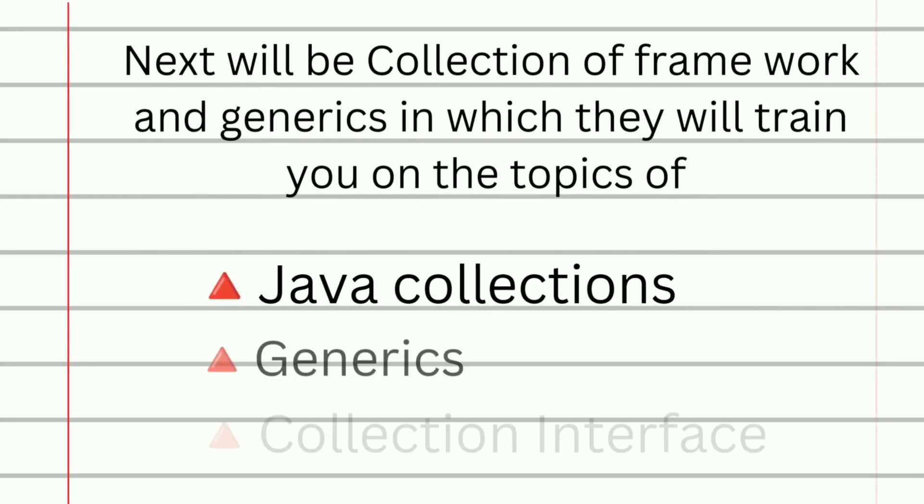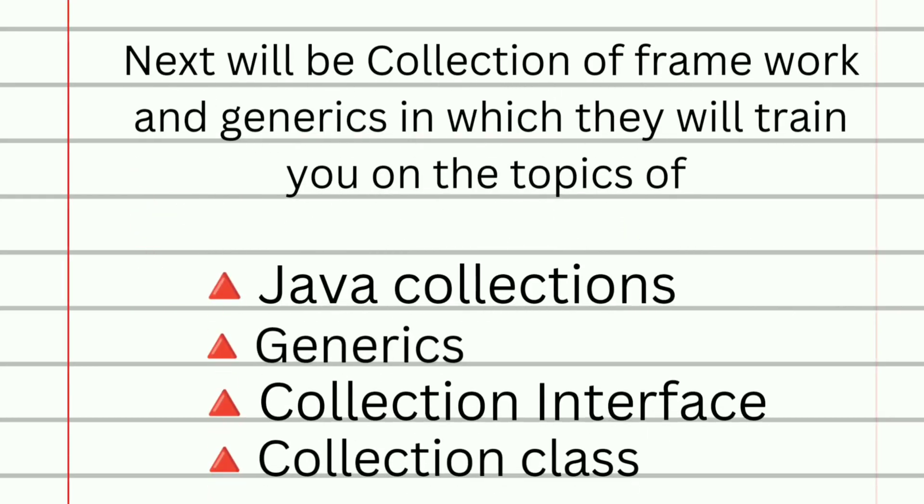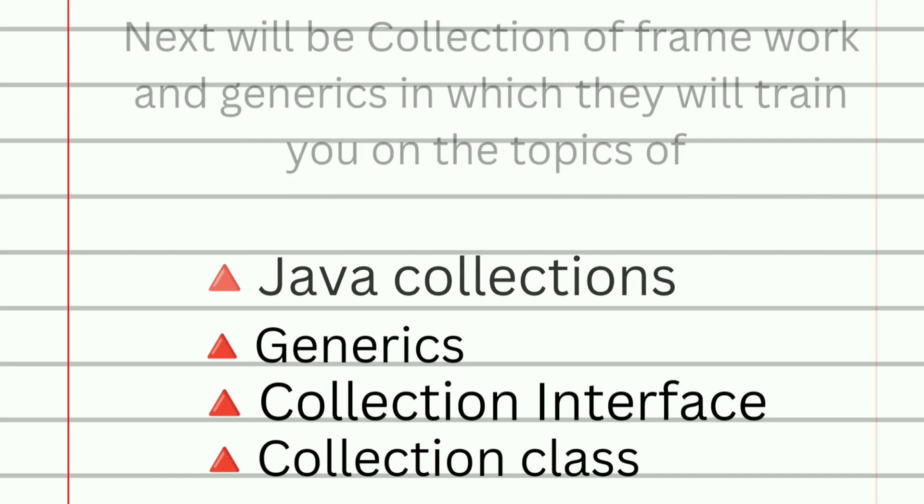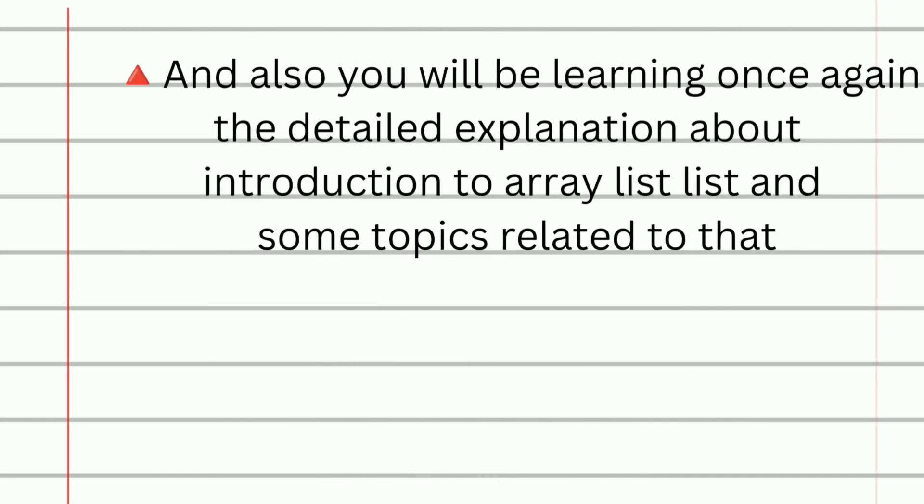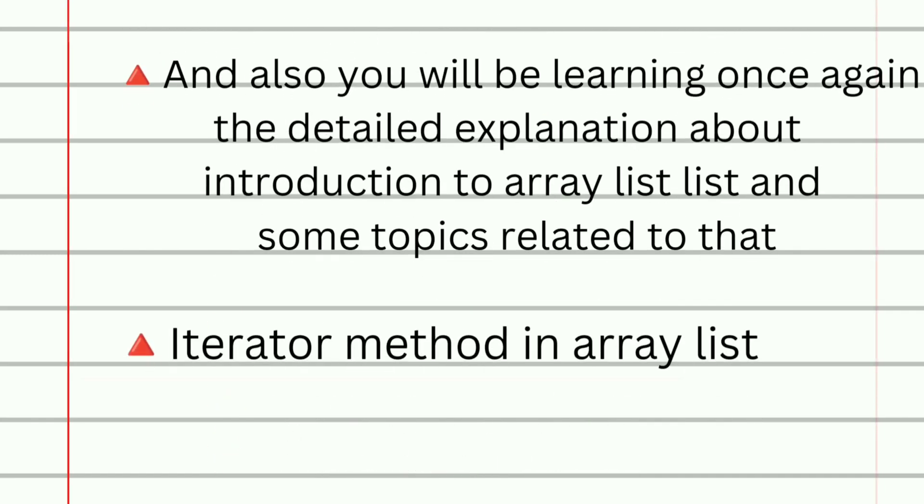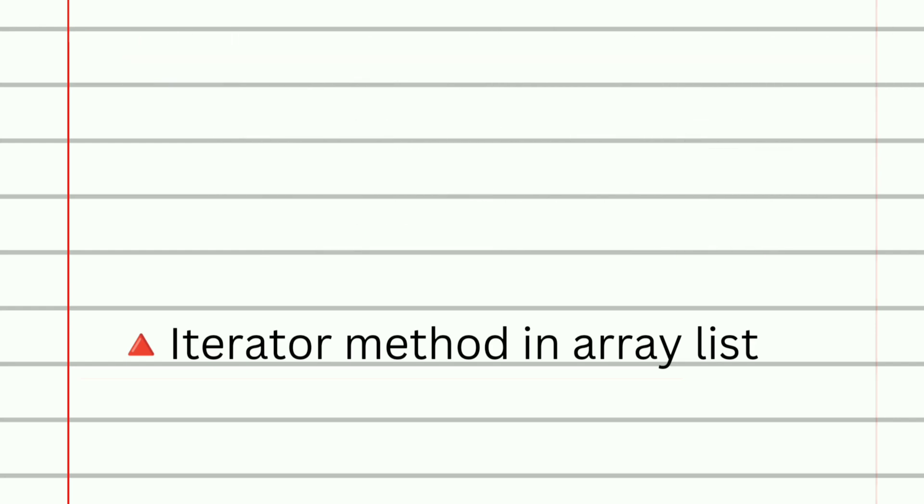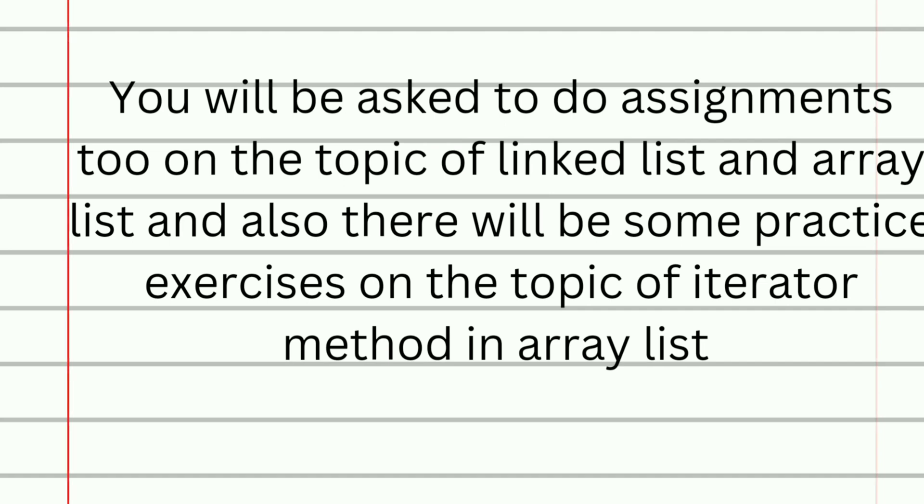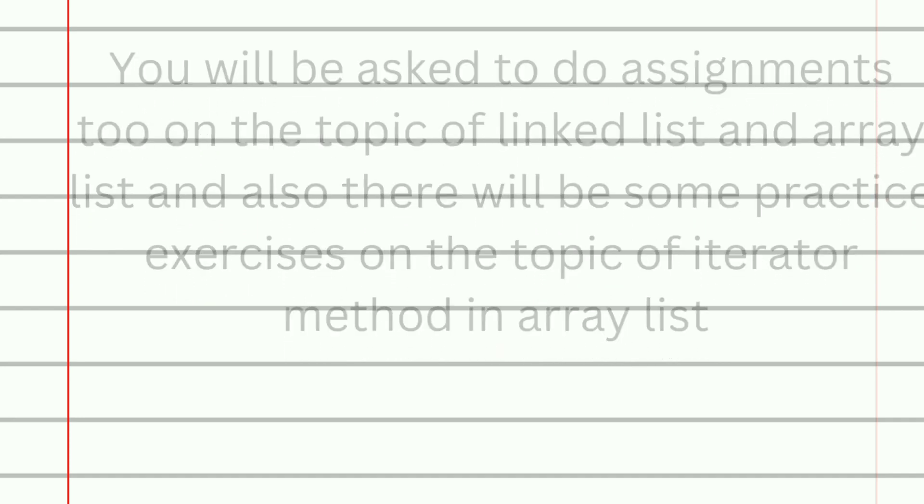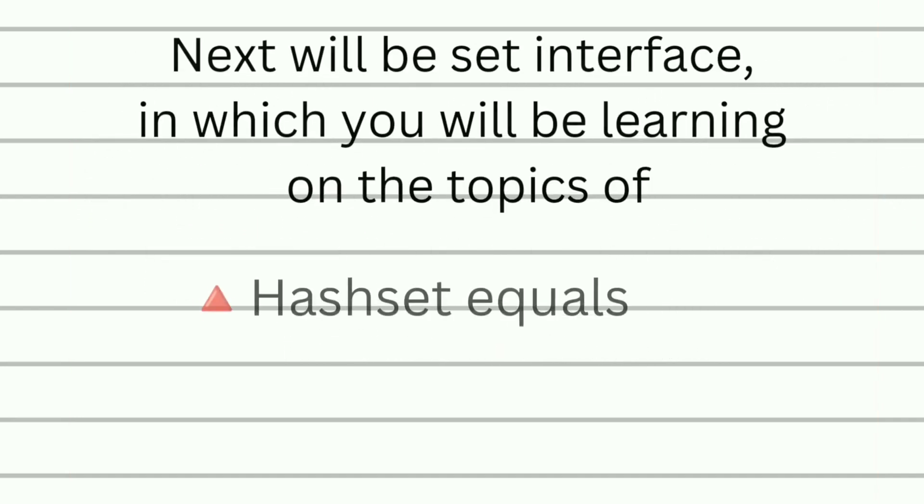Next topic will be collection of framework in which they will train you on the topics of AssetEquals, Java collections, generics, collection interface, and collection class. And also you will be learning once again the detailed explanation of introduction to array list and some more topics related to that, and then you will learn iterator method in array list. You will be asked to do assignments too on the topic of linked list and array list, and also there will be some practice exercises on the topic of iterator method.